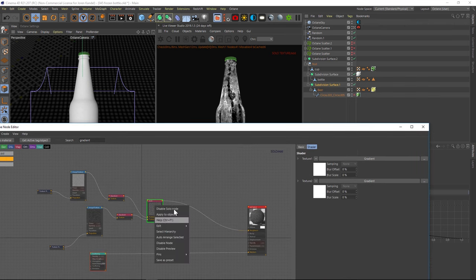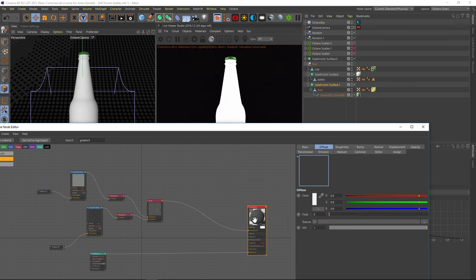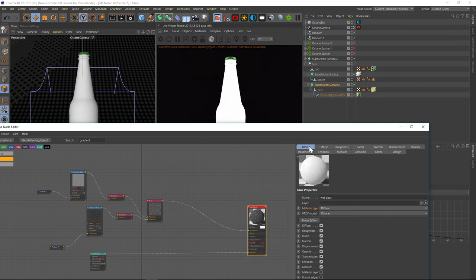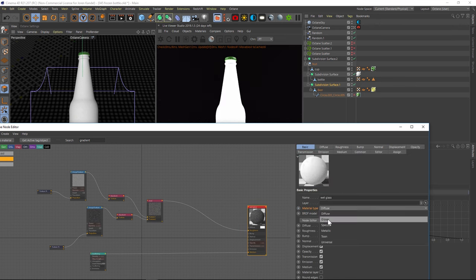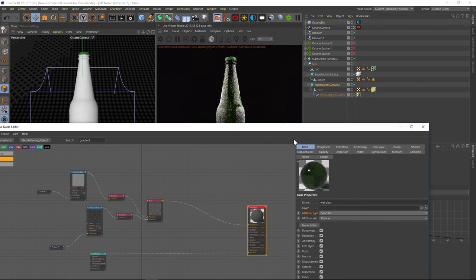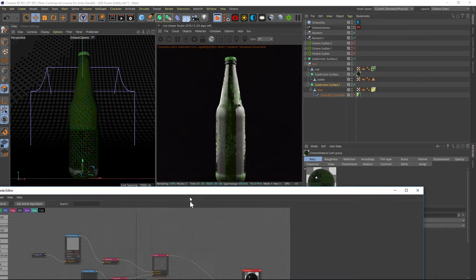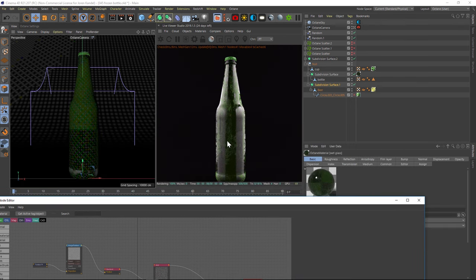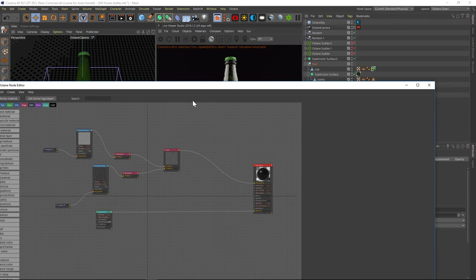Let's disable the solo node, go back to that original texture. And let's change that to a specular again. Alright, so that's a great start. But we want to make this look like frost. So we actually want to pipe all these textures into the bump channel as well.